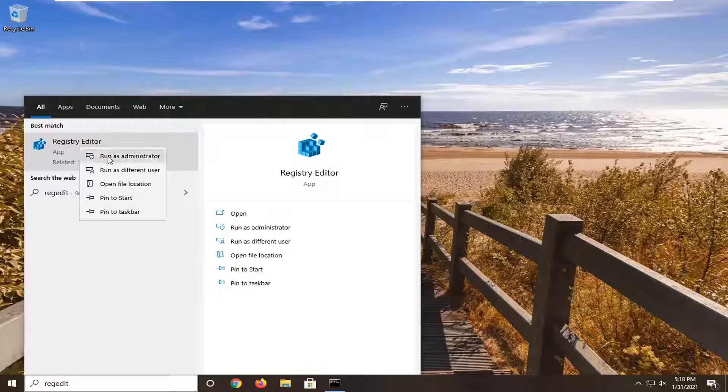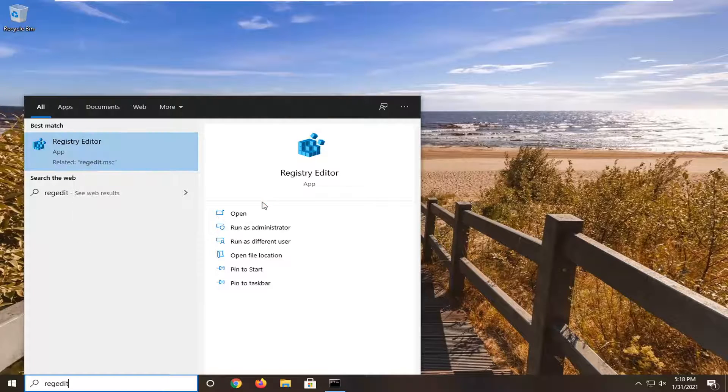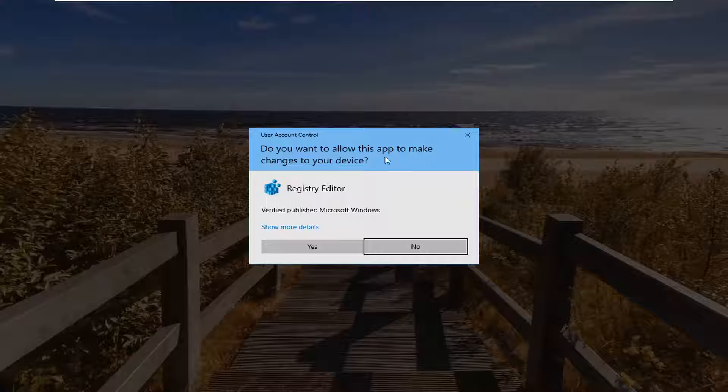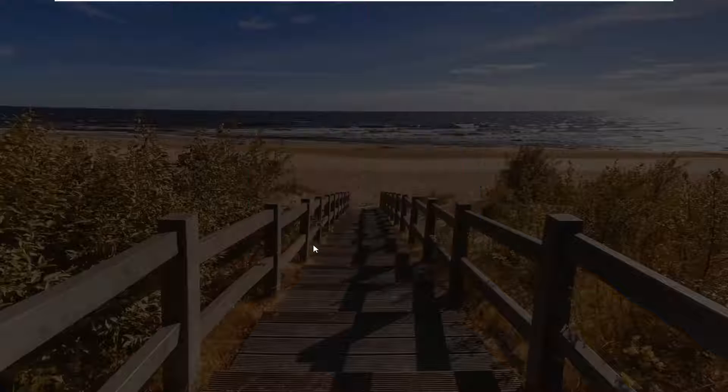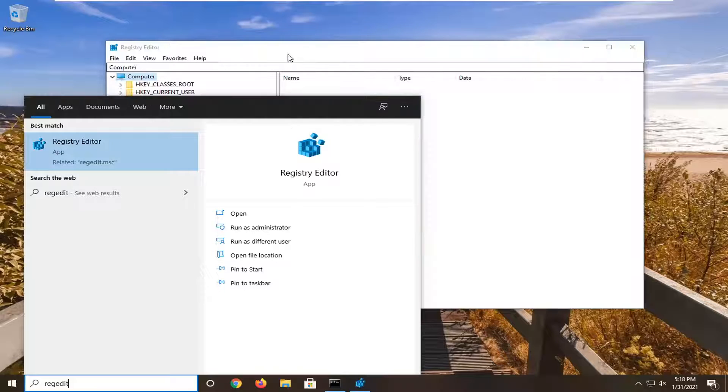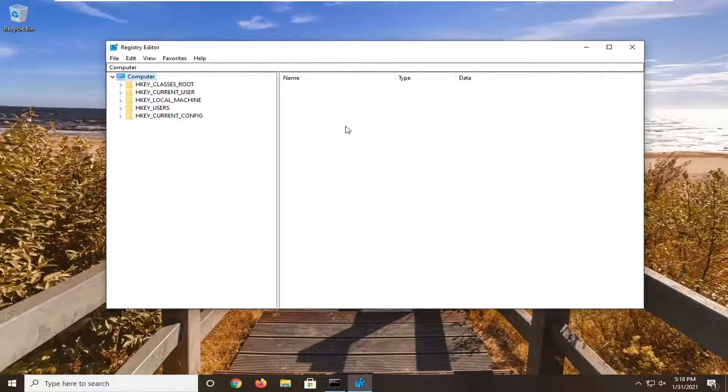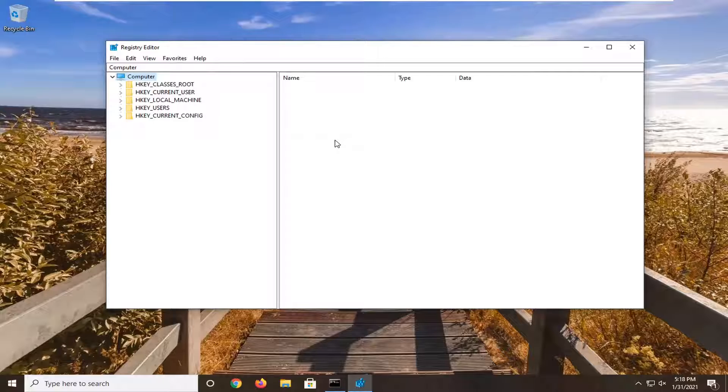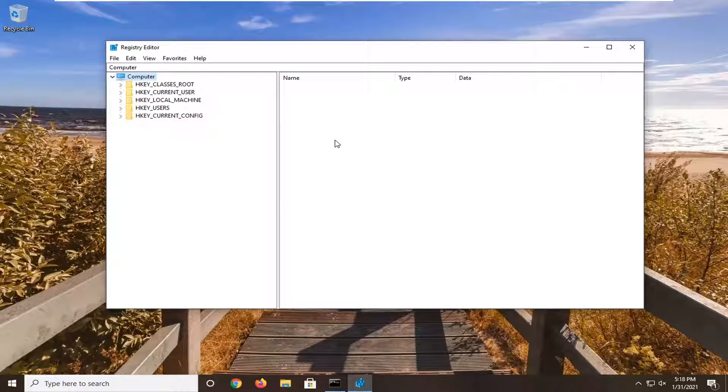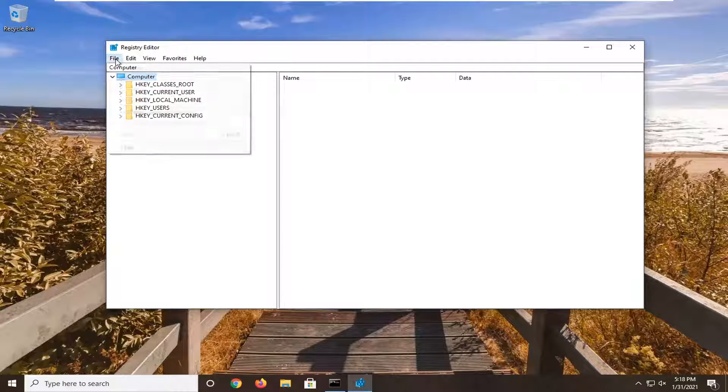The best result should say registry editor. Go ahead and right click on that and select run as administrator. If you receive a user account control prompt, go ahead and select yes. Now before you proceed in the registry, I would suggest you create a backup so if anything were to go wrong you could easily restore it back.